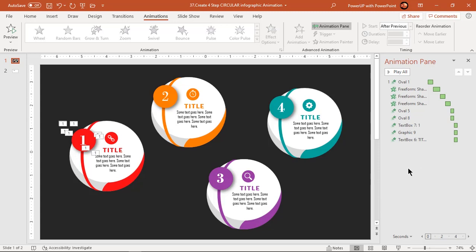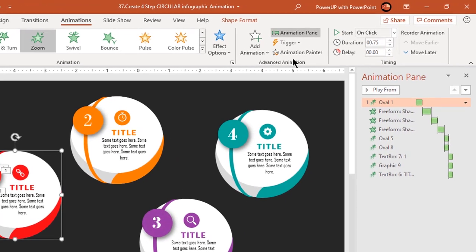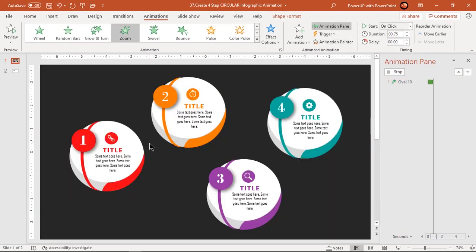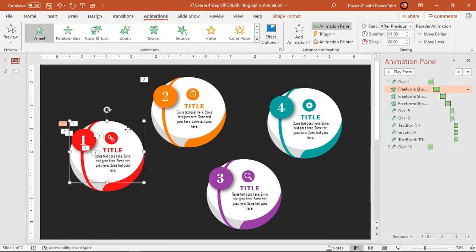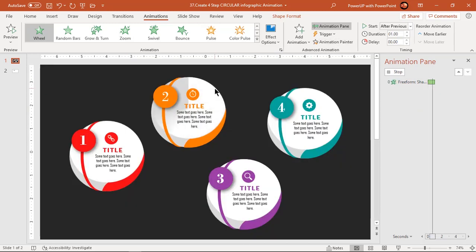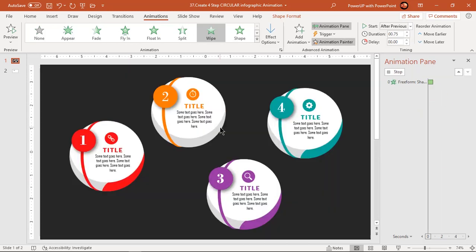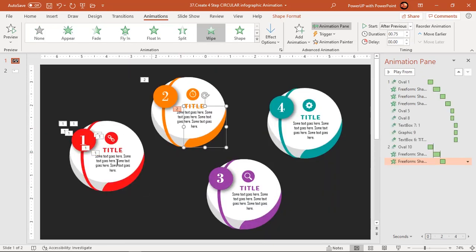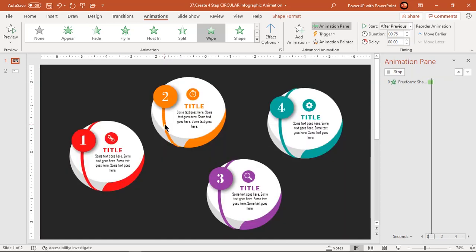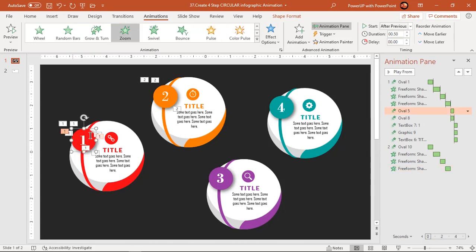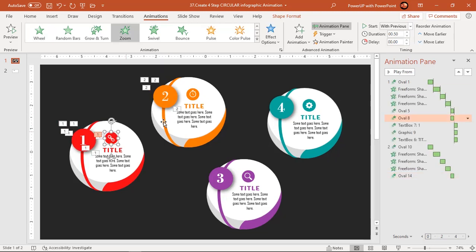Now we need to apply the same set of animations to the respective shapes using animation painter. Remember, we need to apply animations in the same sequence to the others as we did during the manual steps.